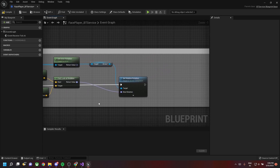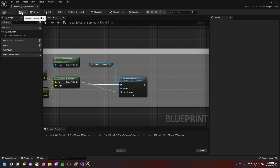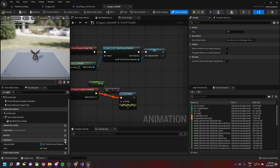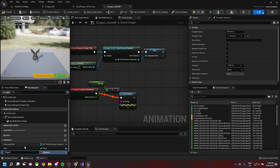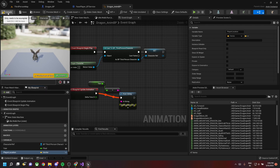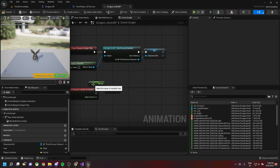Go back to our anim blueprint, compile and save. Create two variables: 'Yaw' as a float and 'player_location' as a vector. Make both public.